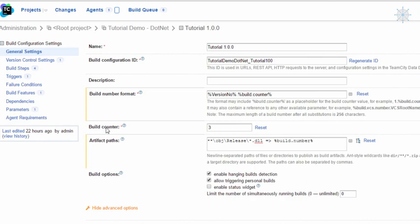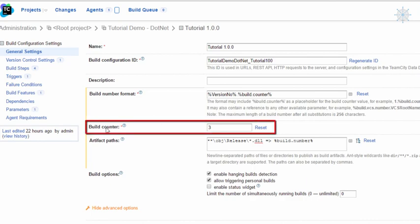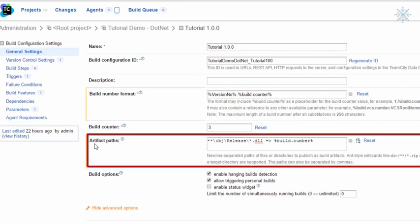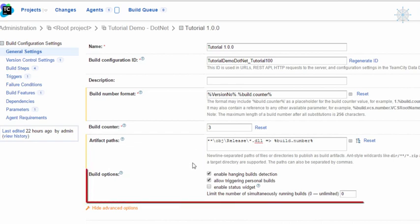Using an incremental number is sufficient for most setups, though it is highly recommended to ensure build numbers are unique. The build counter increases automatically by one for each build. We can use the reset counter link to reset it to one, but it is not recommended to set the counter to a lower value once builds are running, as it may cause conflicts in the build number. The Artifacts Path identifies what artifacts are produced for this build and where they are saved on the build agent.